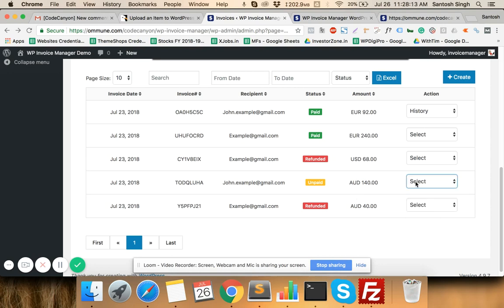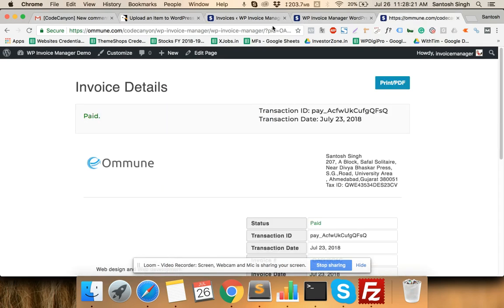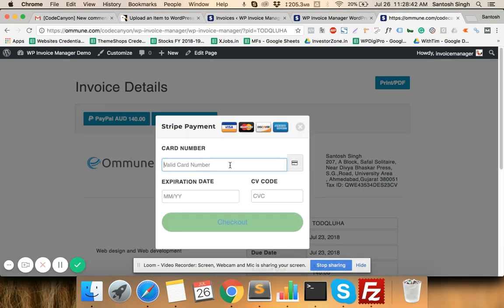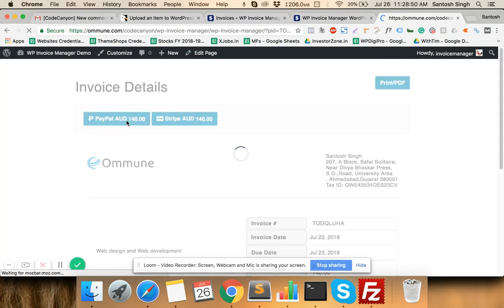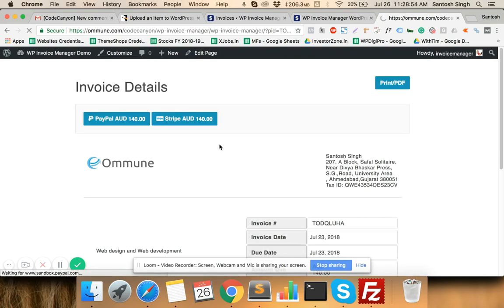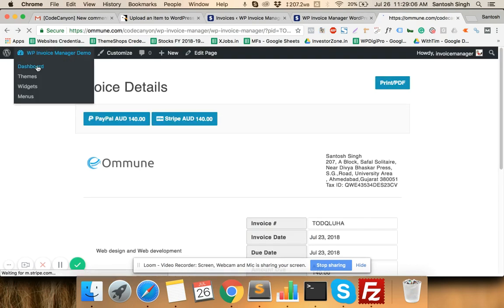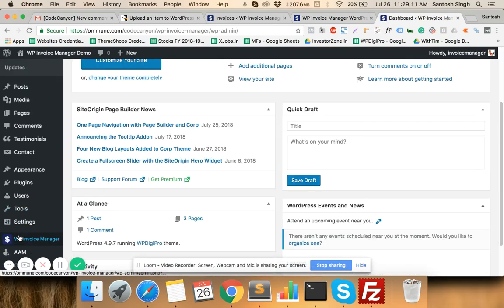When a client opens the shared invoice link for an unpaid invoice, they will see payment options. If you have configured both PayPal and Stripe, both will appear. If only one is configured, only that one will show. With Stripe the client can check out directly on the page; with PayPal they are redirected to PayPal to complete payment. If you are using Razorpay, only the Razorpay option will appear instead of PayPal and Stripe.